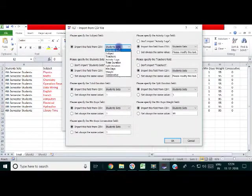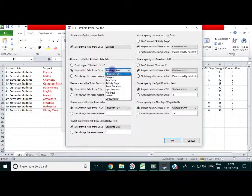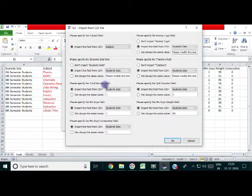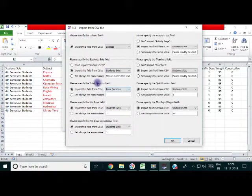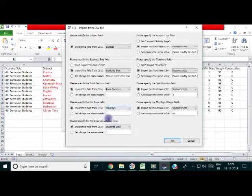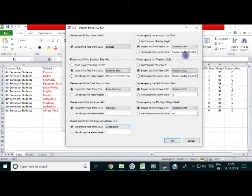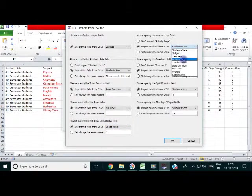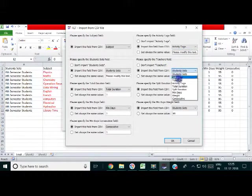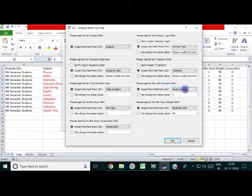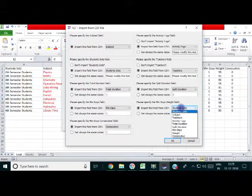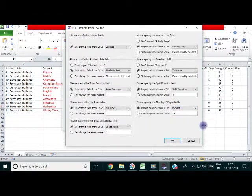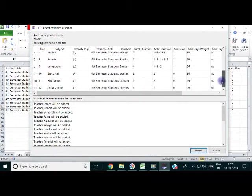And we have to match the exact category. Choose subject, then student set, faculty teachers, split duration. All we should match. All we have to import from this Excel file will be imported. These should be matched the same one. Activity tag should be matched with activity tag. Teachers should be matched with teachers.